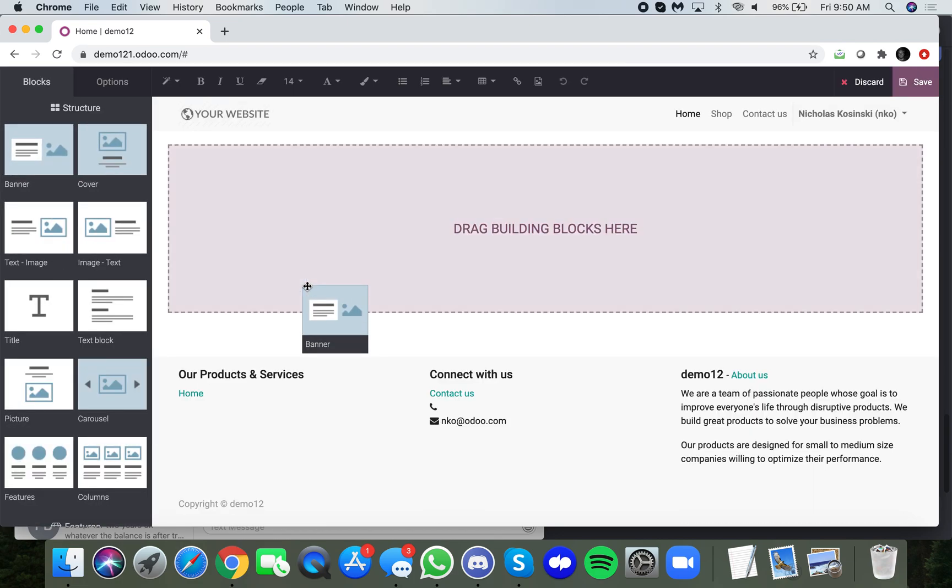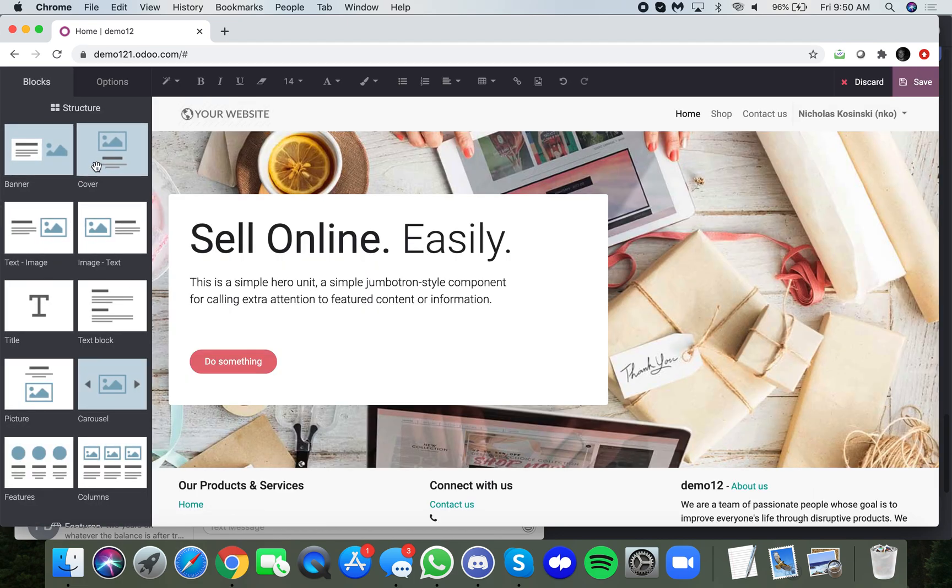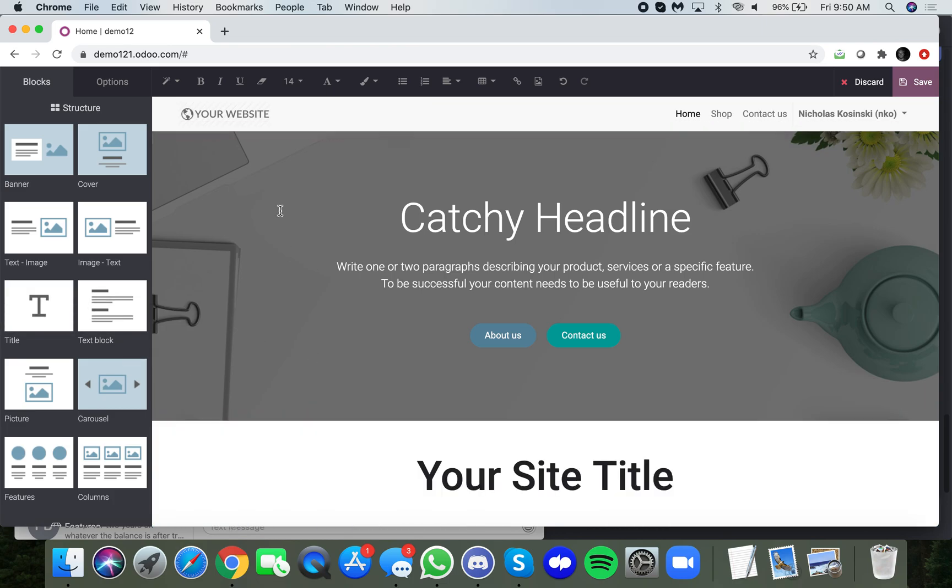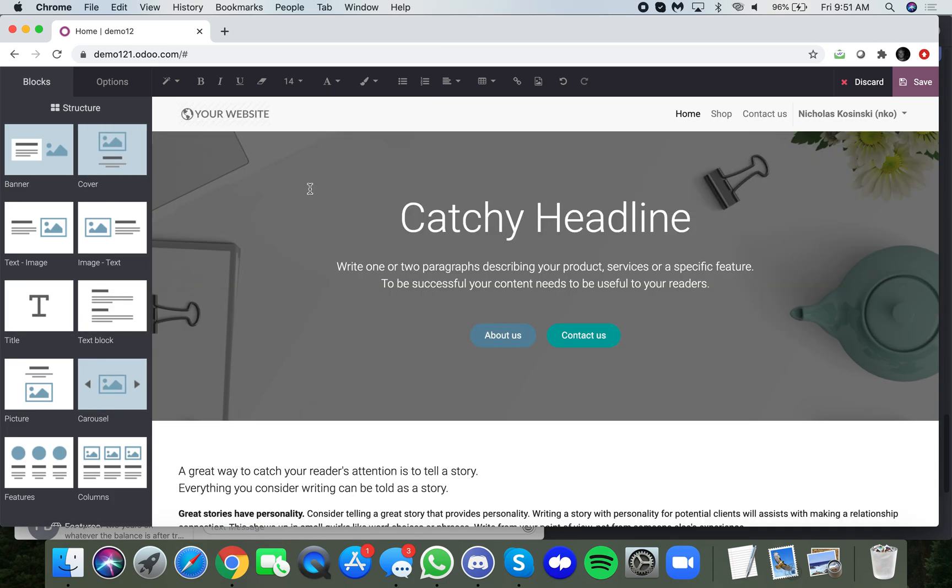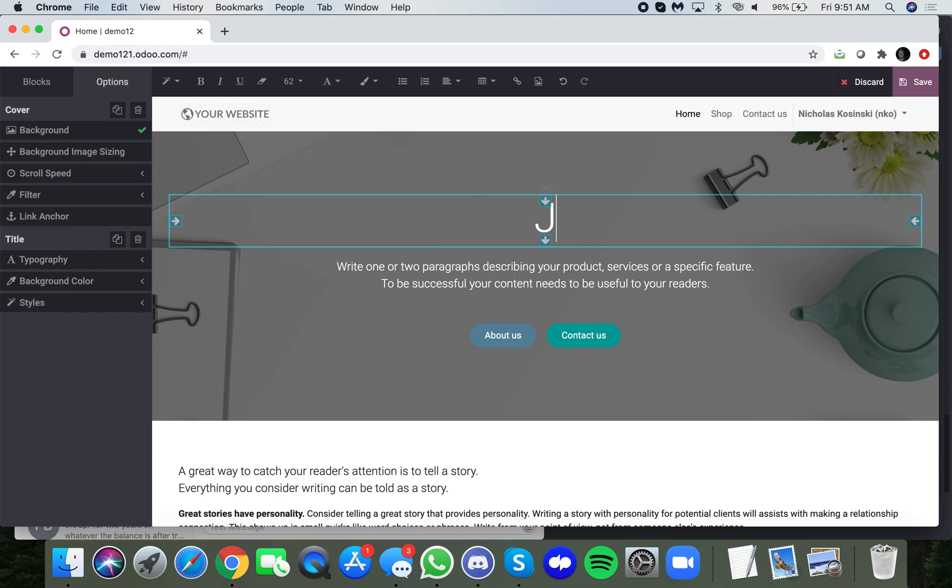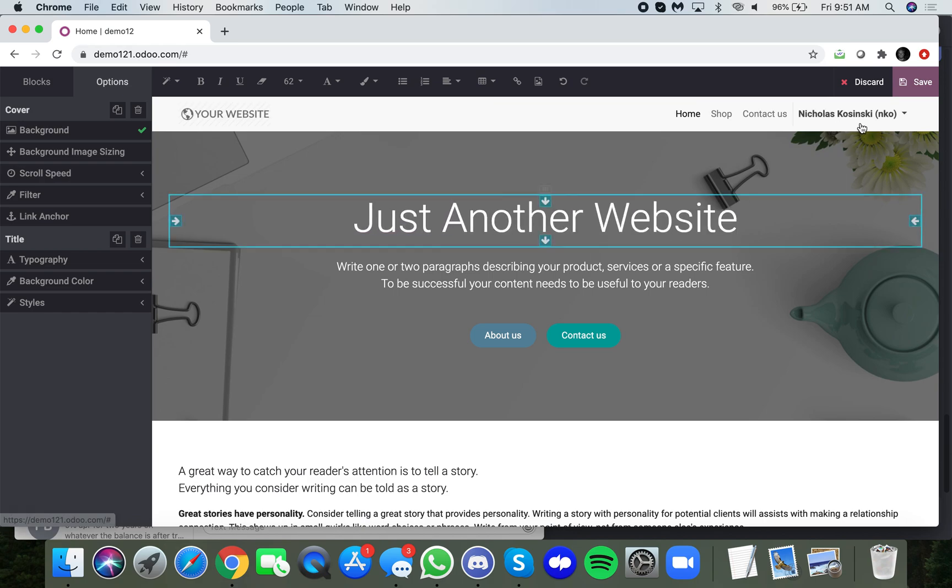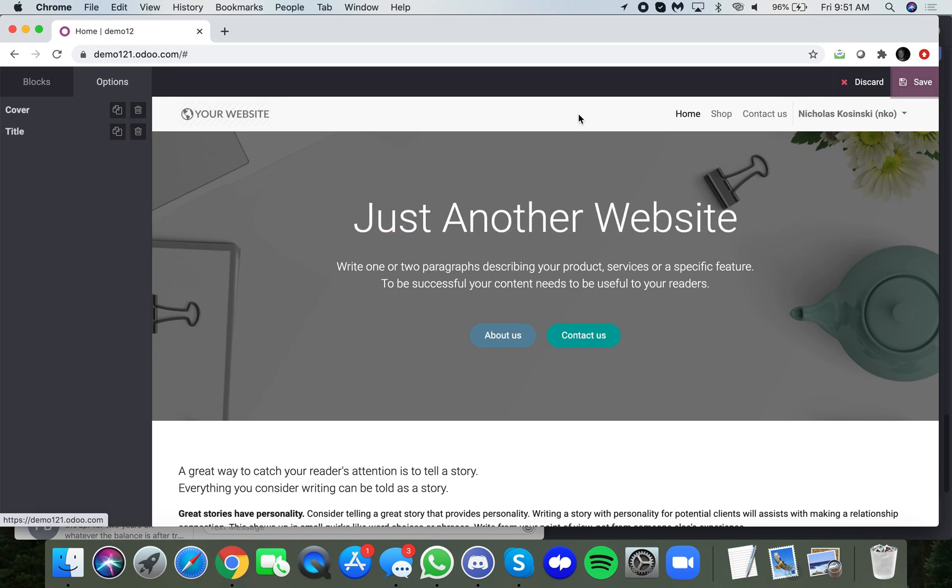Alright, so we can throw this banner, that banner. We can just throw some stuff here, not being too picky. I'll just give you an idea. And we can save it.